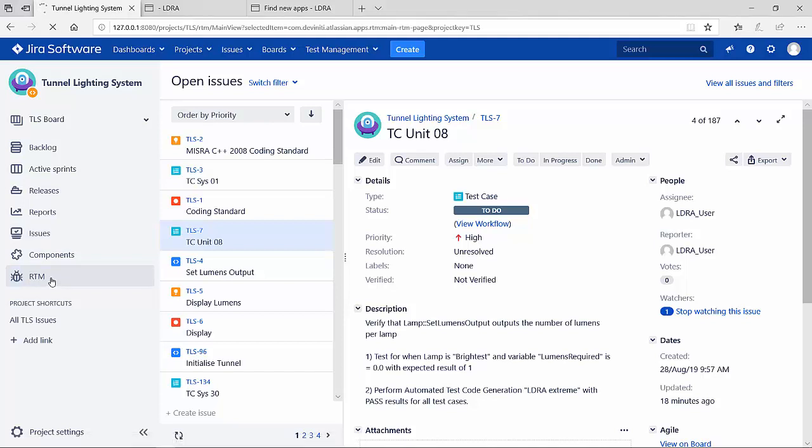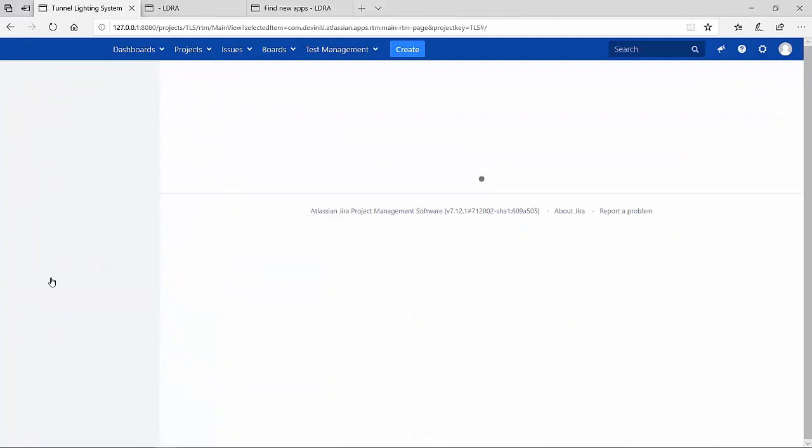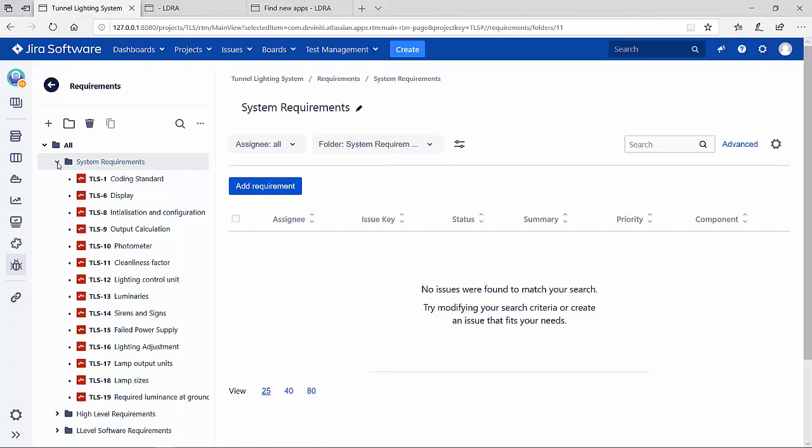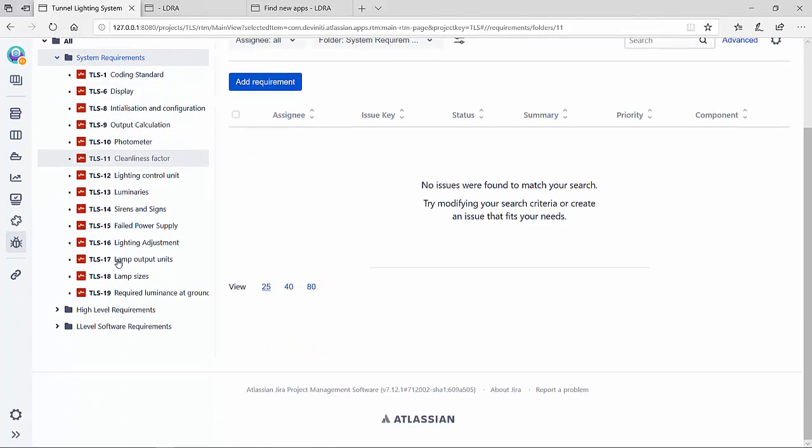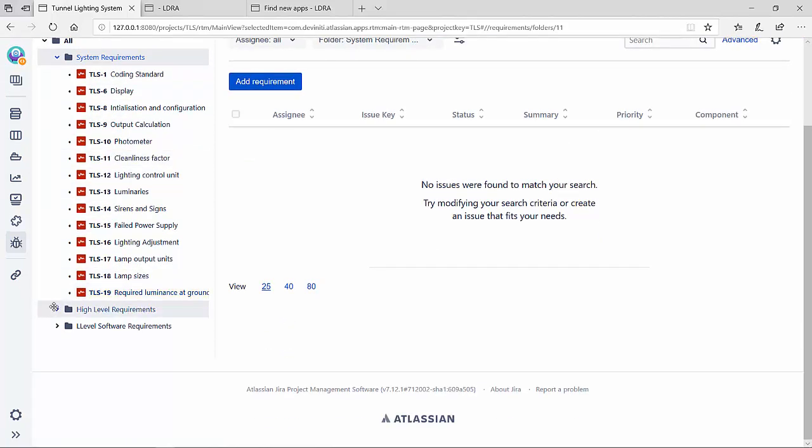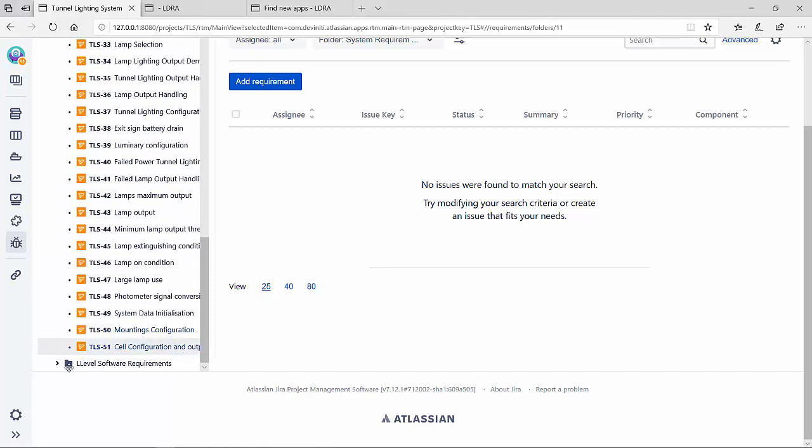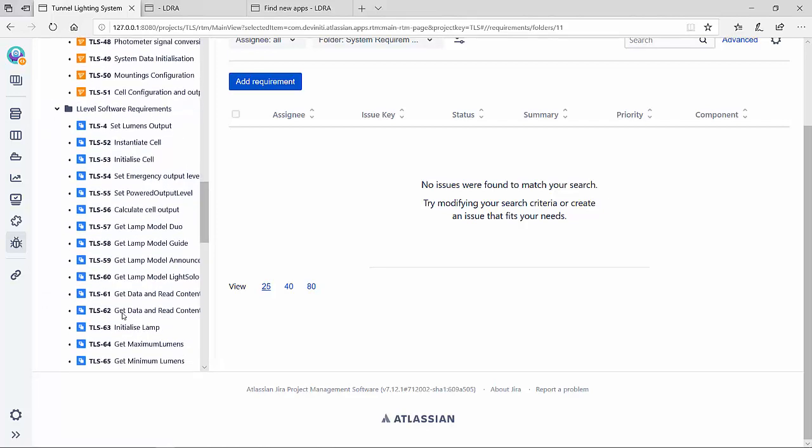Here, I can add requirements of various types and you can see that I've created folders to organize those requirements into my system-level requirements that have been decomposed into high-level requirements and further decomposed into low-level software requirements.